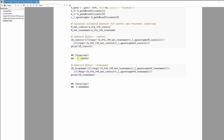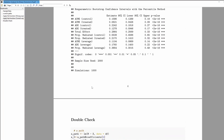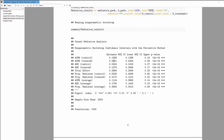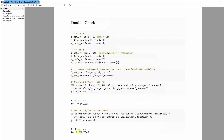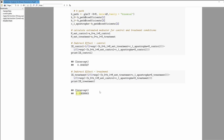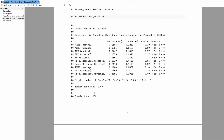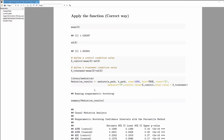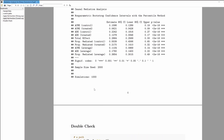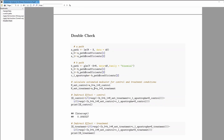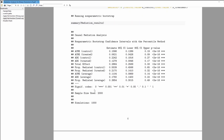The small inconsistency I assume comes from the randomness of the bootstrapping. I believe my method is correct, but I'm not entirely sure. If you have any questions, feel free to comment below — I'm happy to answer. Thank you for watching.